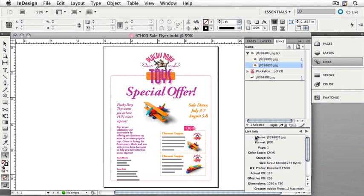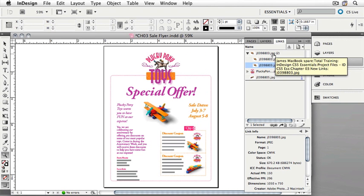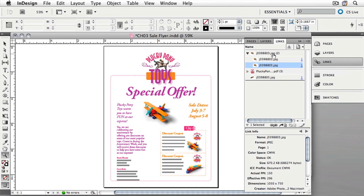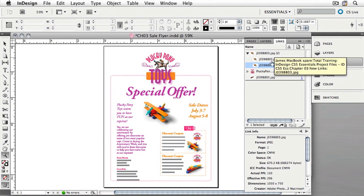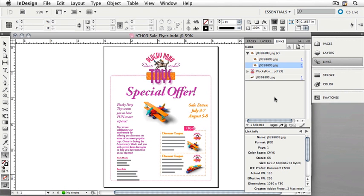You'll see now that the wagon has been replaced by an airplane. You'll also see in the Links panel that we now have two instances of the one graphic. InDesign helps us by combining references to graphics into one link. This allows us very quickly to see how many times a graphic is used in the document. This picture is used twice, and the Plucky Pony logo is used three times.